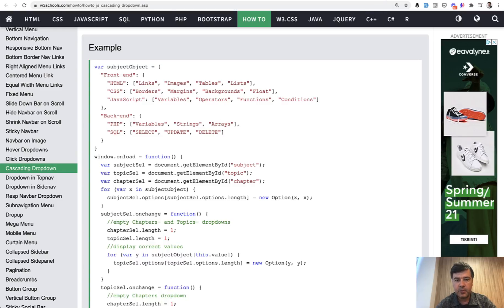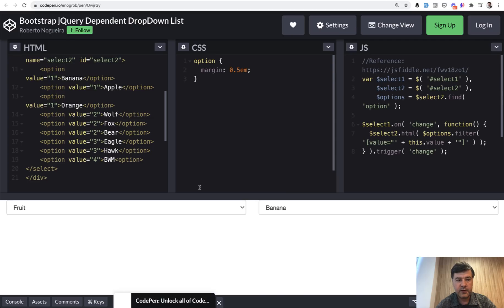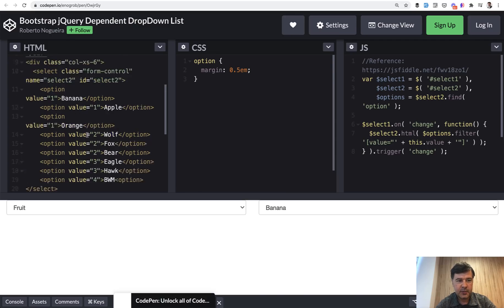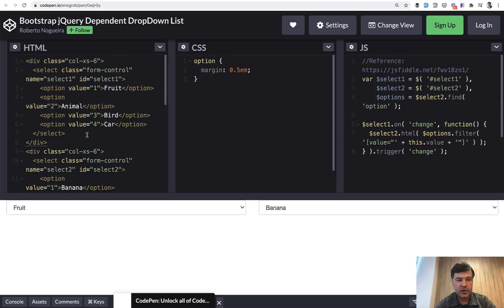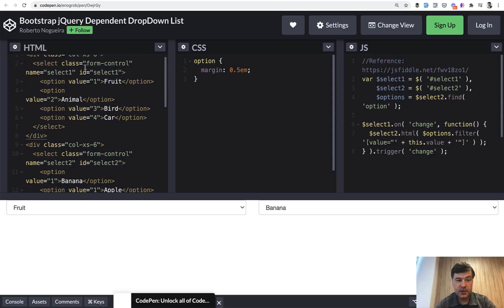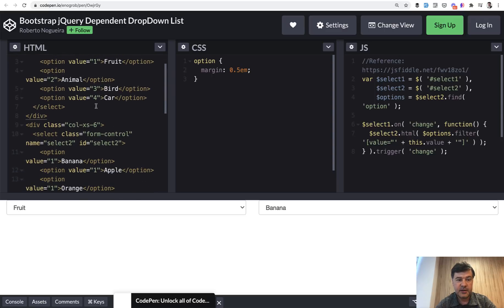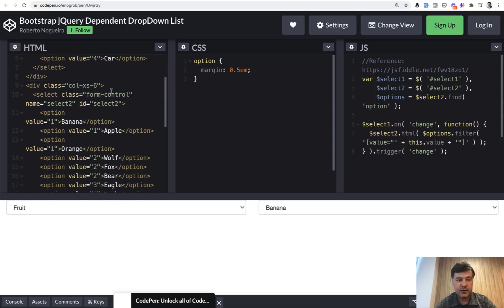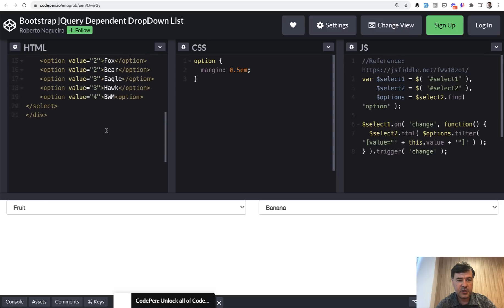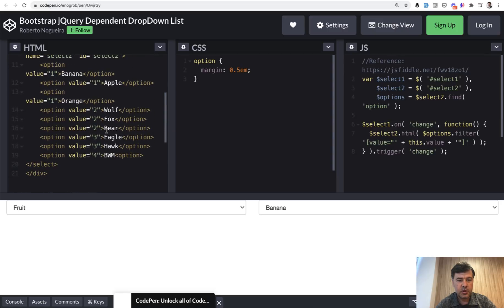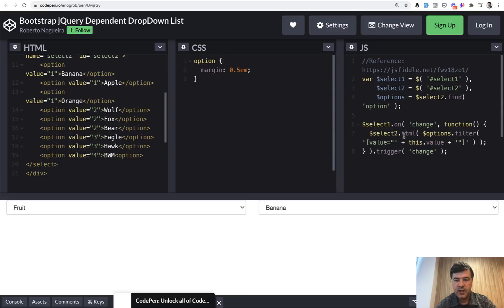Then it got a bit better with jQuery. Same thing - hard coded values, but this time in selects directly. So fruits and like banana, orange and stuff like that. And then there's jQuery code on change of one select, we just filter the options for another select and change the HTML.